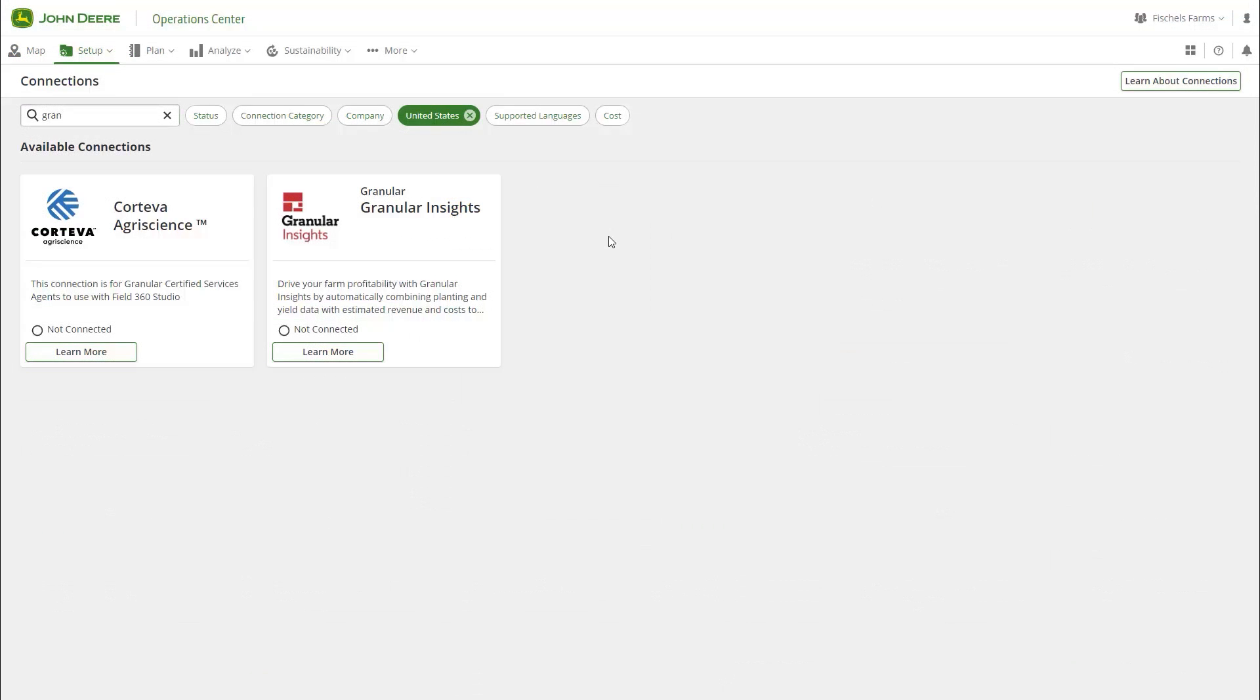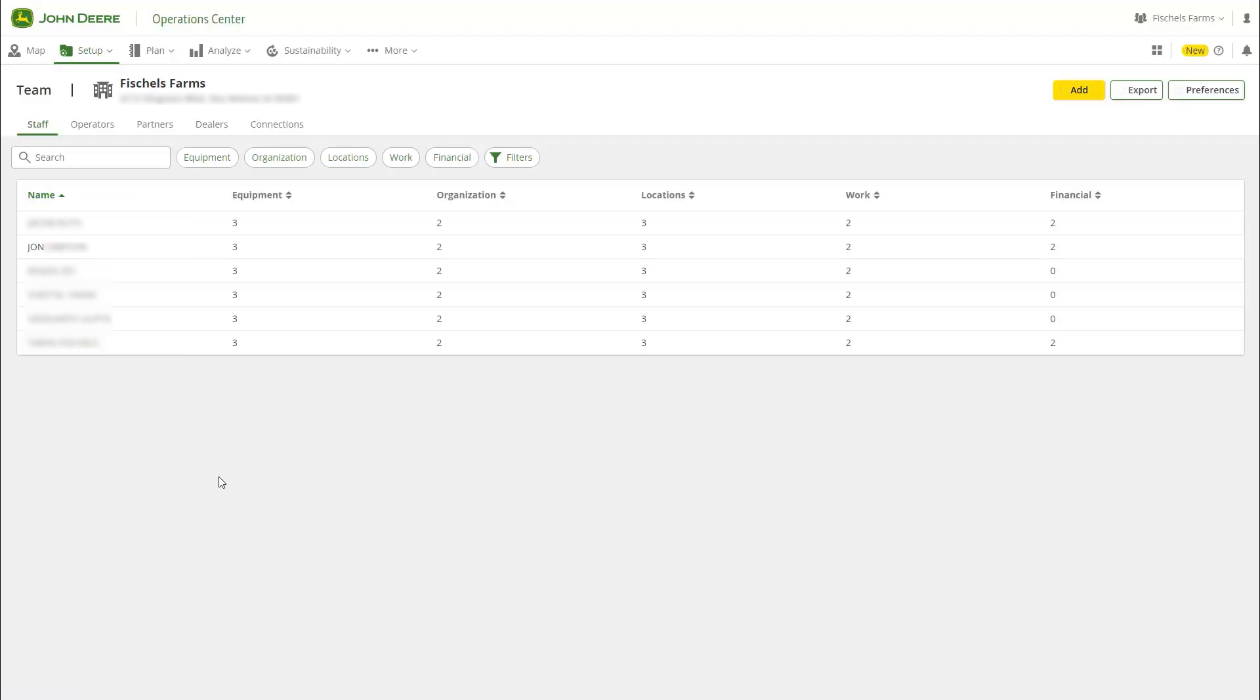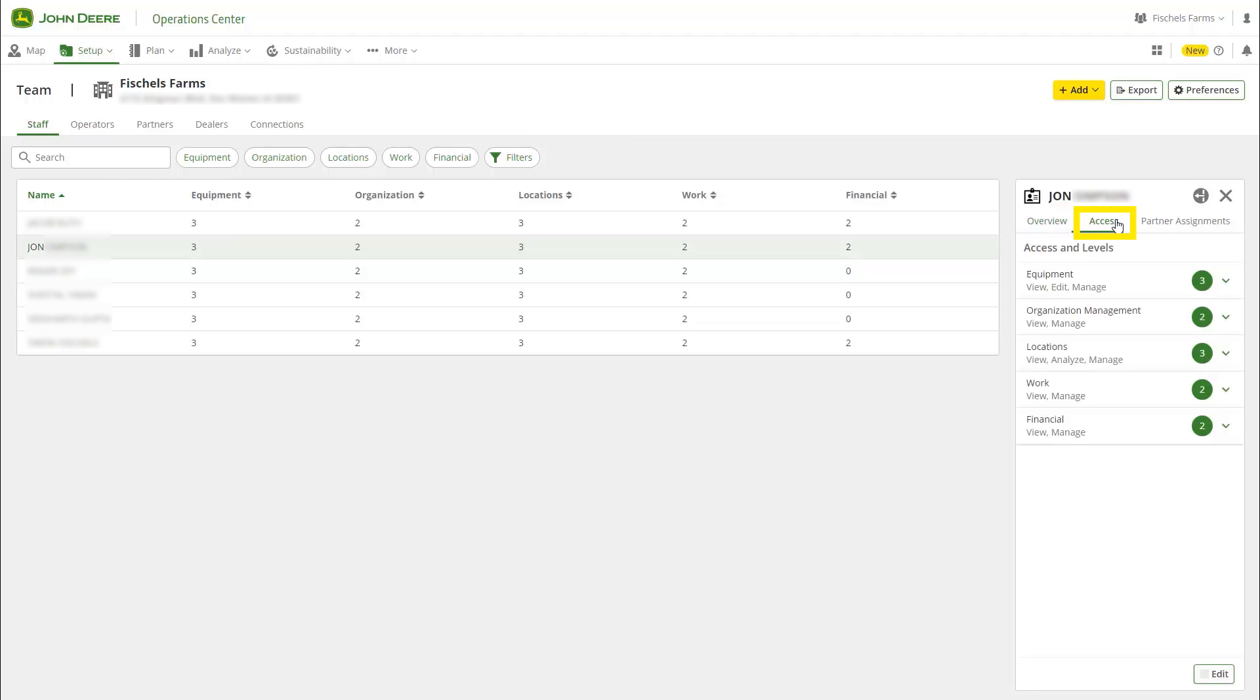In order to make connections, a staff member or partner will need to be granted permission to do so in Team. First, select the user in Team. Click Access on the right, then scroll down and click Edit.